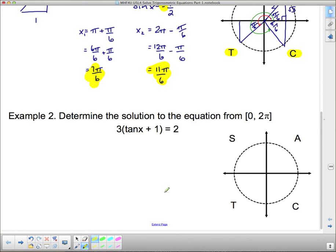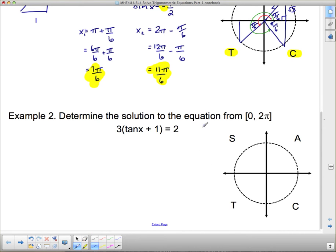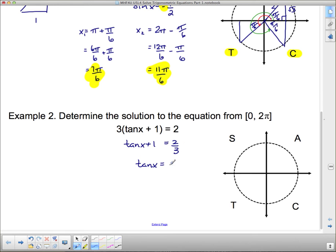Moving right along. Down here we have another example: determine the solution to the equation from 0 to 2π. So we have to go one full wrap around, which means we're going to get two answers, because there are always two values of sine, cos, and tan — two angles that have the same value. The first thing we have to do is get tan(x) by itself. So I'm going to divide both sides by 3, giving me tan(x) + 1 = 2/3. Then I'm going to subtract 1 from both sides, giving me tan(x) = 2/3 - 1 = -1/3.